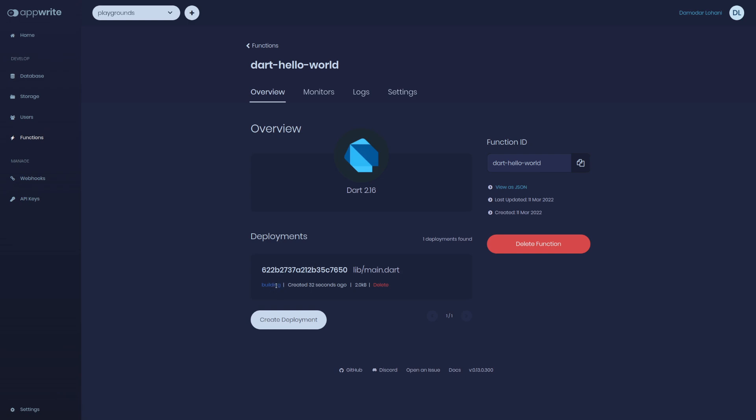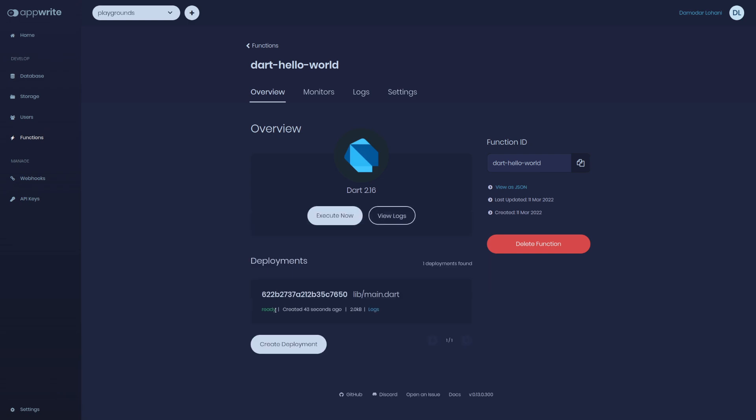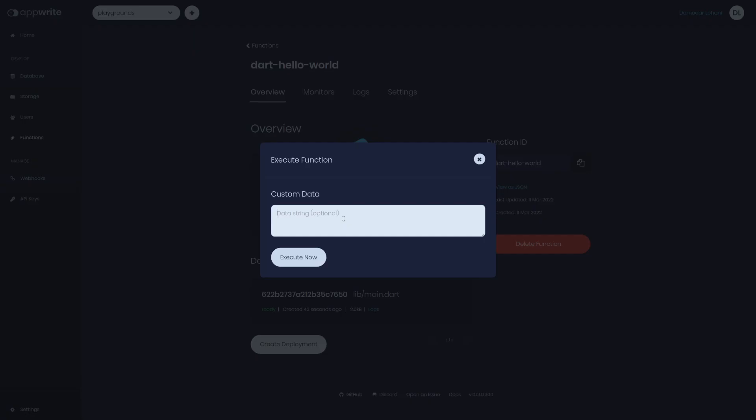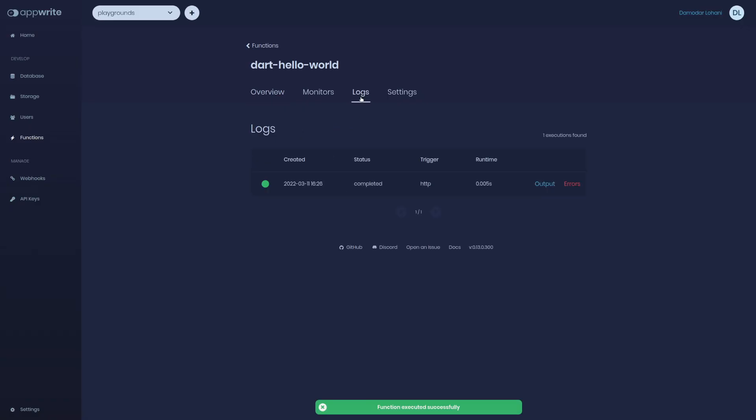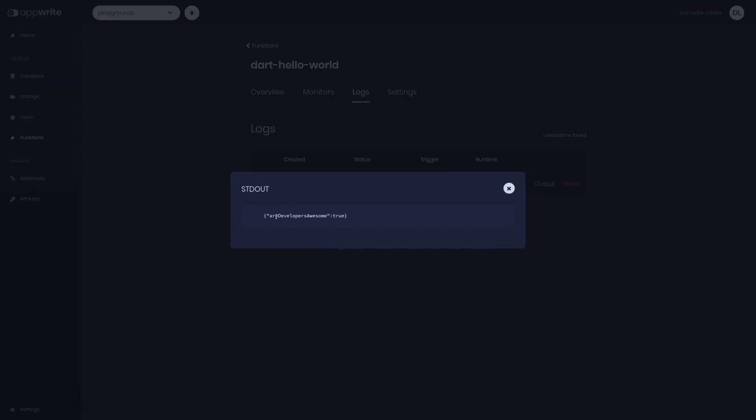If we go to settings we can see it's still building. It might take some time to build and be ready. It says ready, yes it is ready. We can now execute the function. I can execute, data is optional. Let's just say execute. If we go to logs, see this 0.005 seconds, that is five milliseconds and it's completed. We can see the output: our developers awesome true.